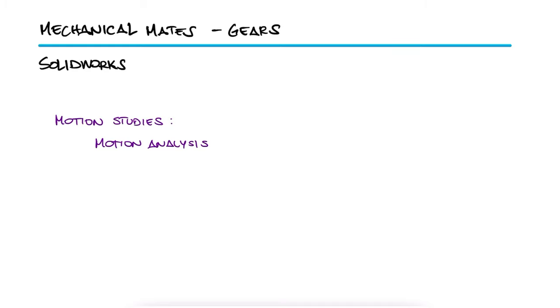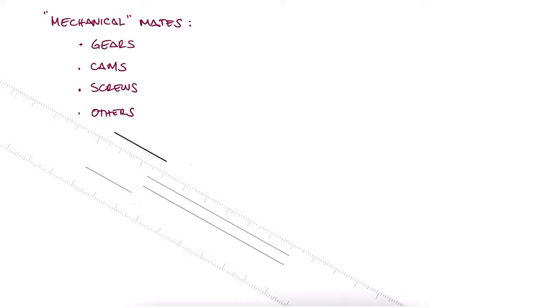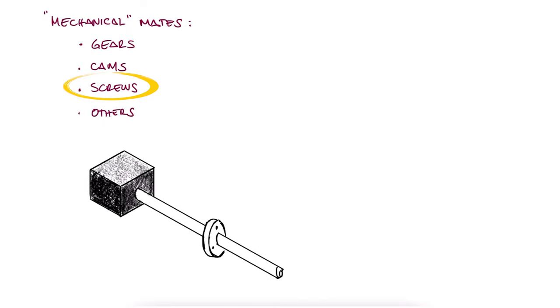However, for simple motion relationships like gears, cams and screws, the MechanicalMates option is a simpler way to define these interactions. In this video, we will learn the basics of the Screw MechanicalMate by using a simple stepper motor to lead screw to flange assembly.